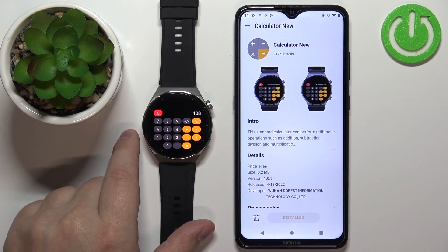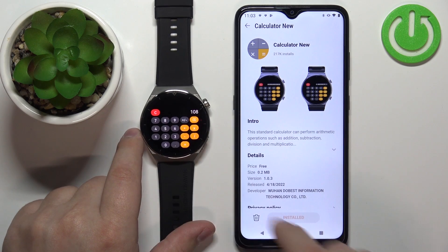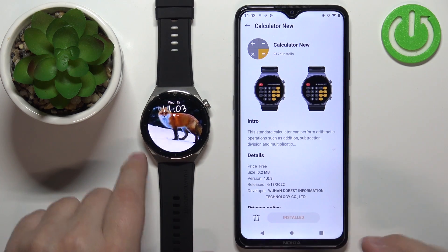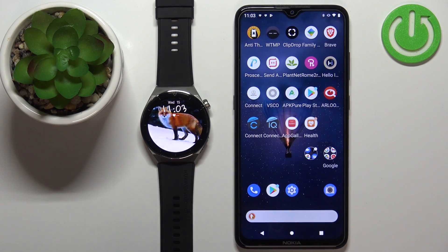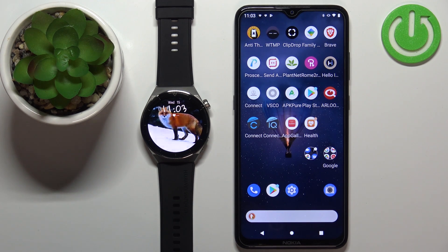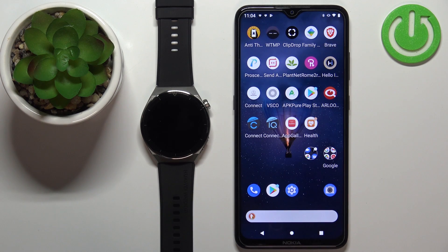We can tap on the icon to open it and use it, as you can see. Once you're done, you can close the app. And that's how you install applications on this device.